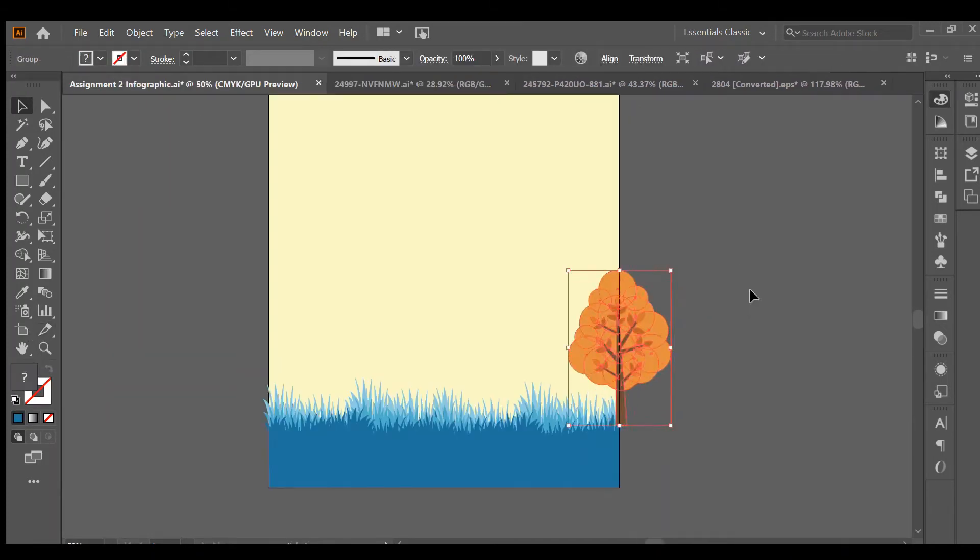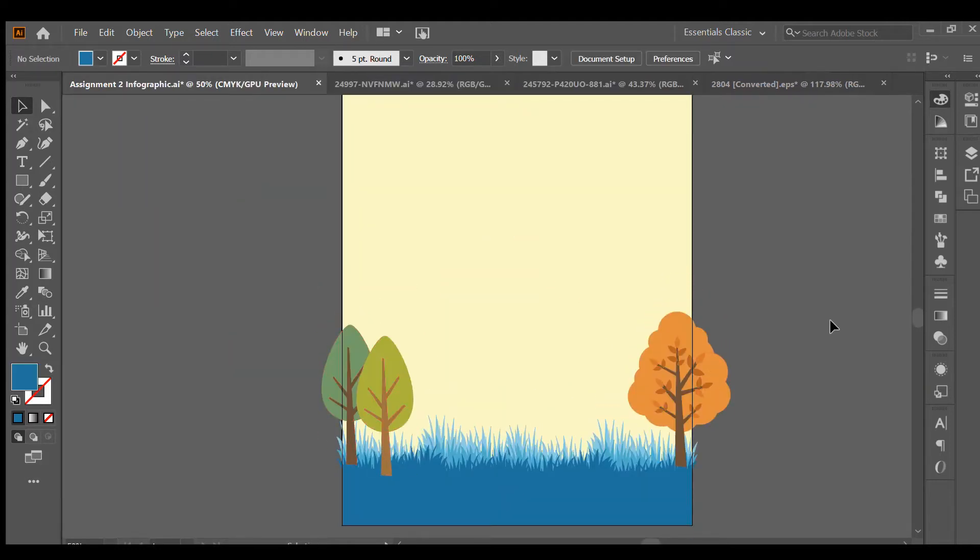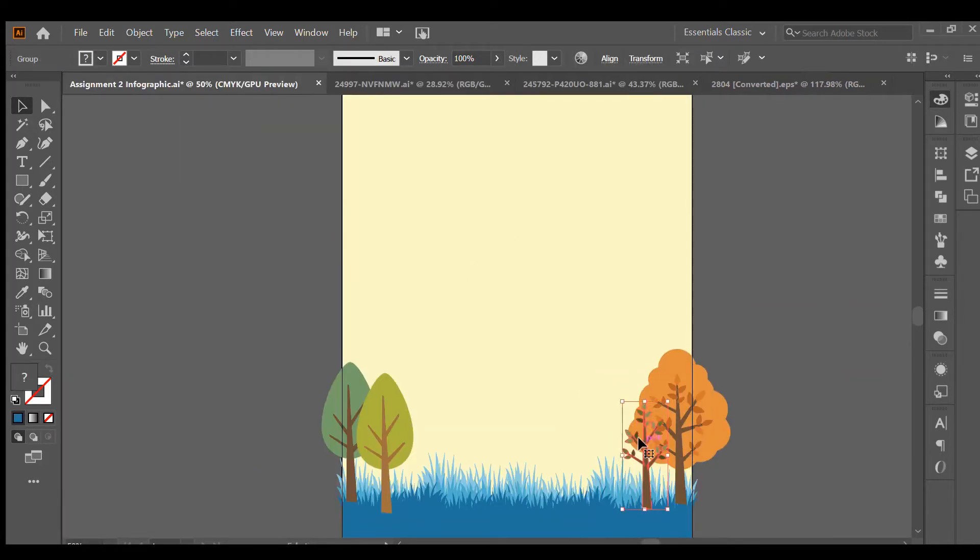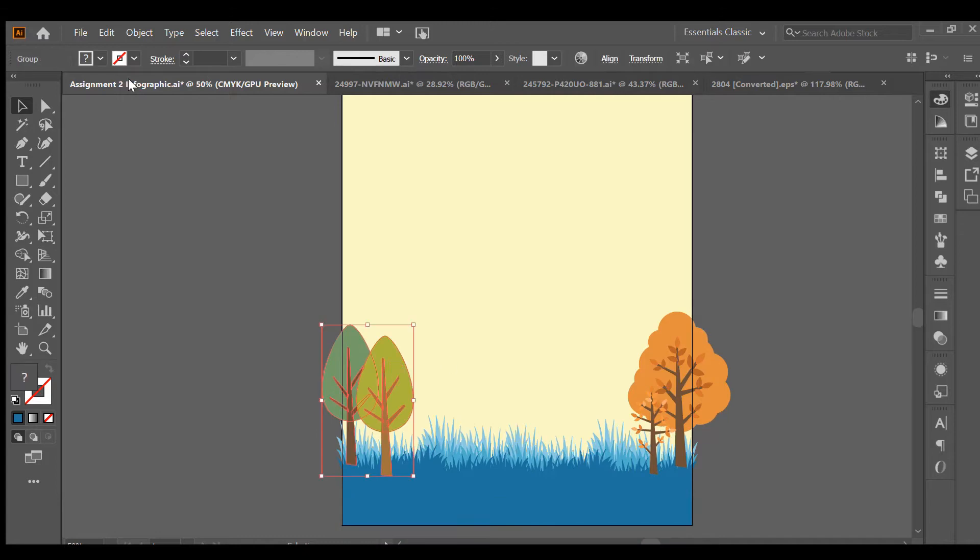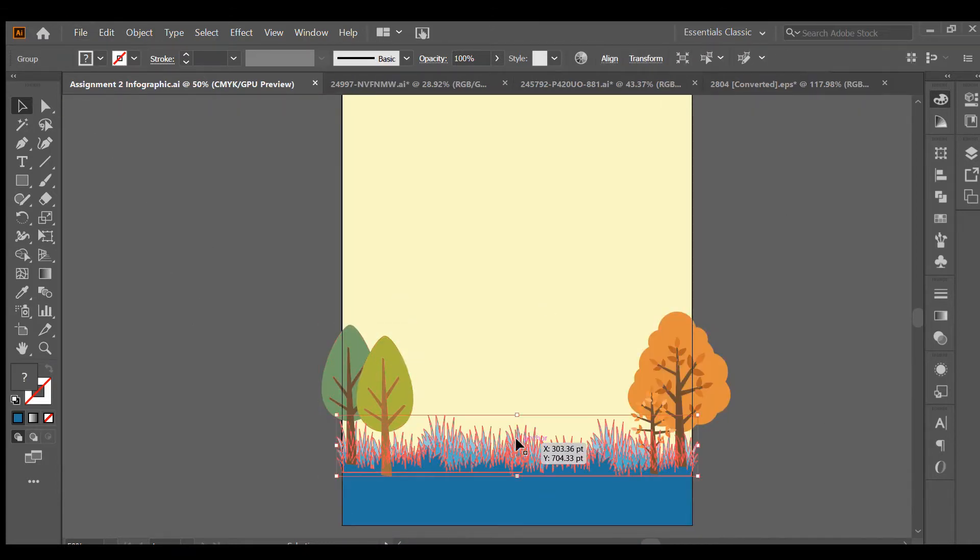So, the trees that I picked were not blue. What I had to do was go to edit and edit the colors of the vector to actually change the colors.